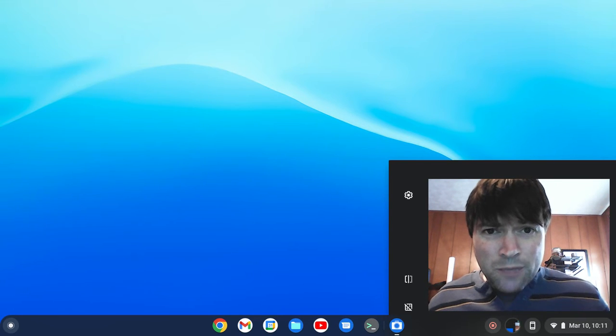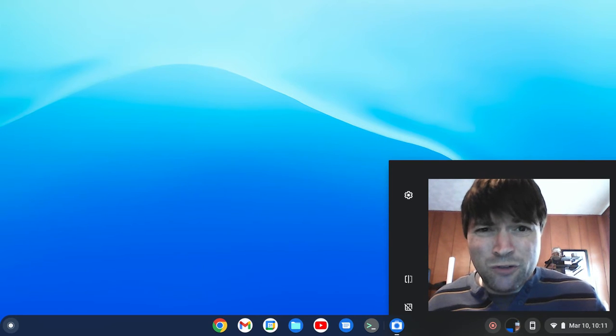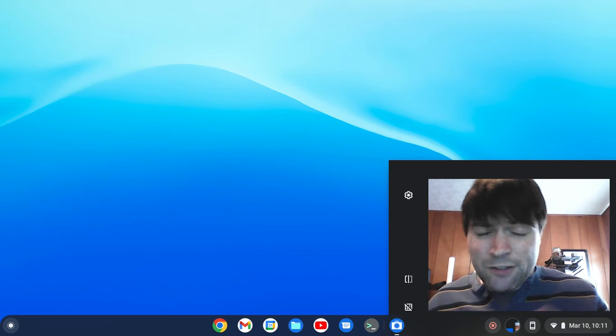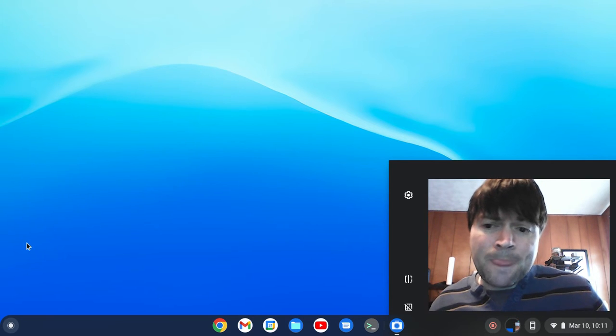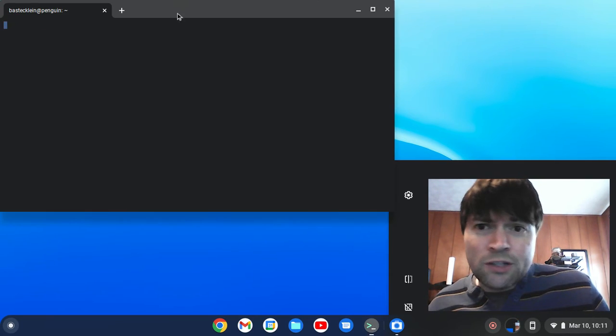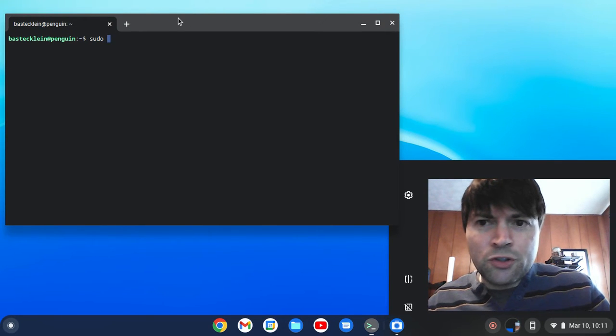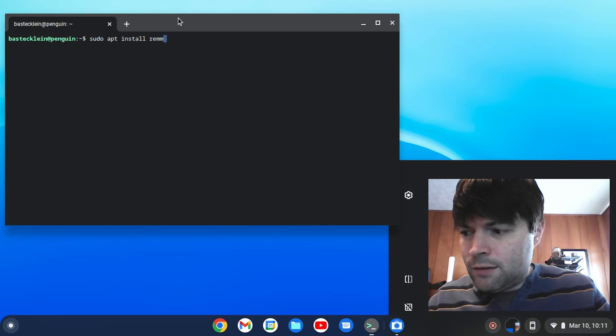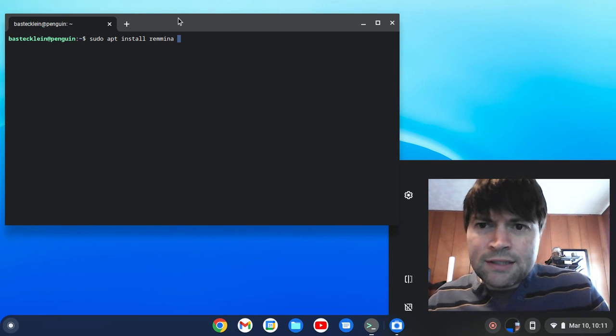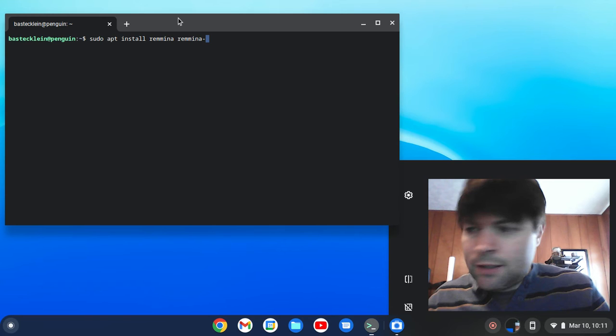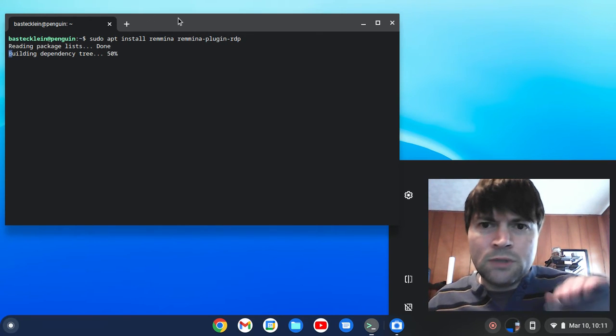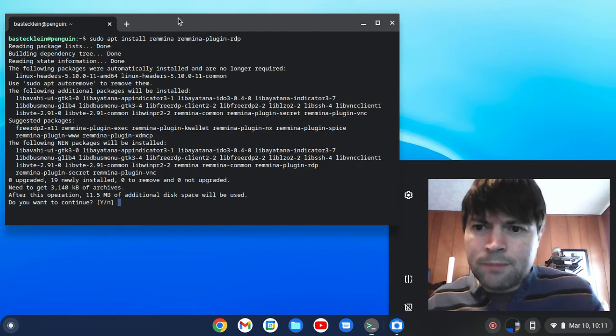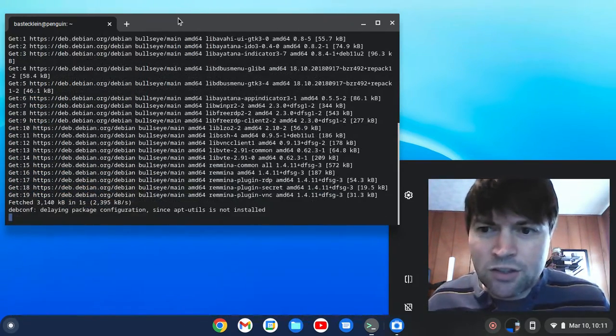If you're in that category, one thing you might want to check out is make sure in your BIOS you have CPU virtualization enabled. If it doesn't work still, you might be out of luck at this time. But if you do have it running, the first thing you're going to want to do is open up your terminal. We're going to type sudo apt install Remmina, and we also want Remmina plugin RDP, the remote desktop protocol. We're going to go ahead and install that.